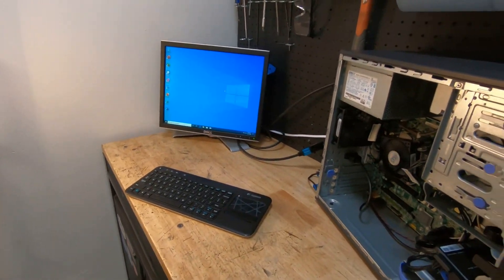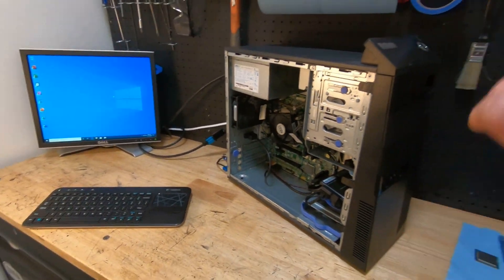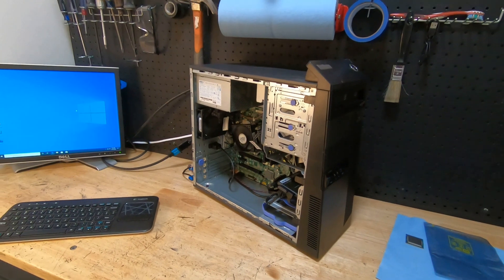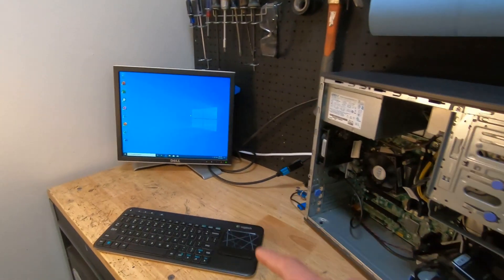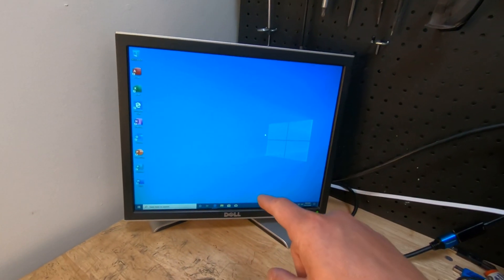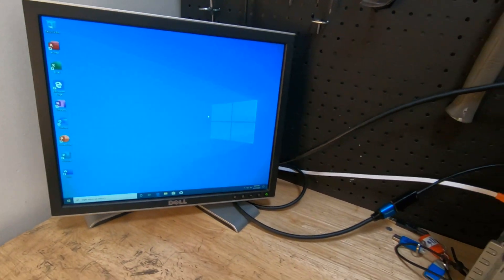Alright, welcome back to the channel. Today we're going to be taking a look at a Lenovo M83. We're going to be talking about BIOS flashing. I'm going to show you quick how to do it.